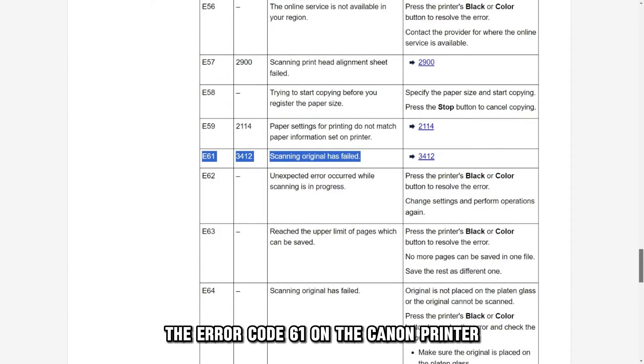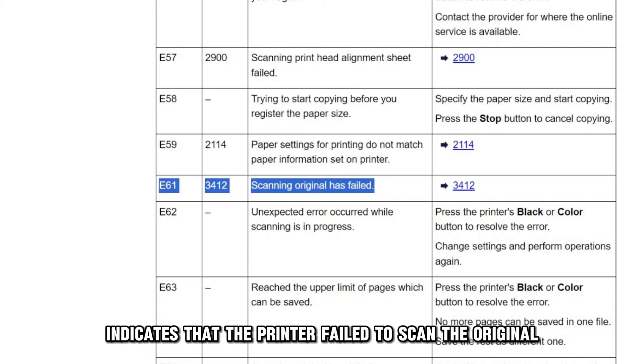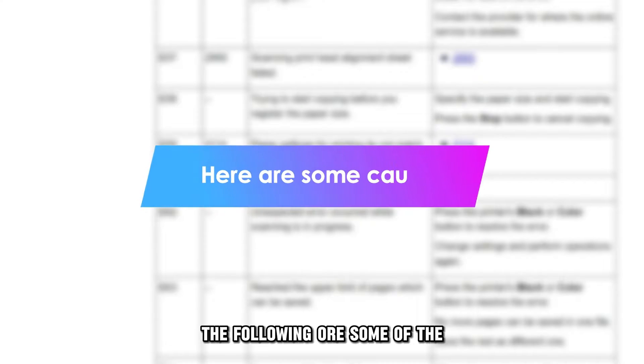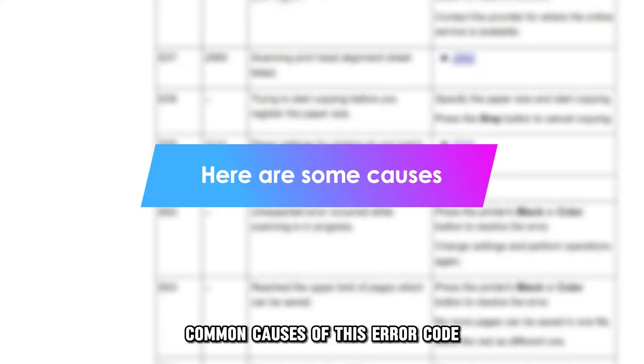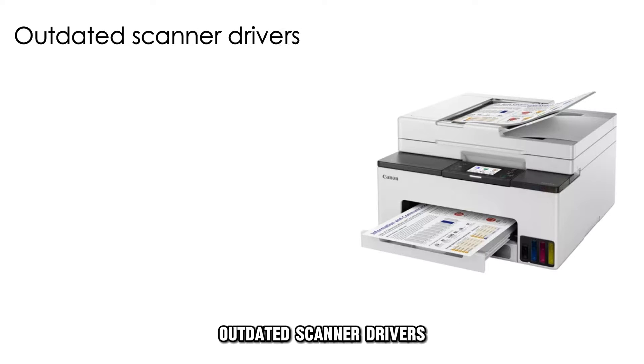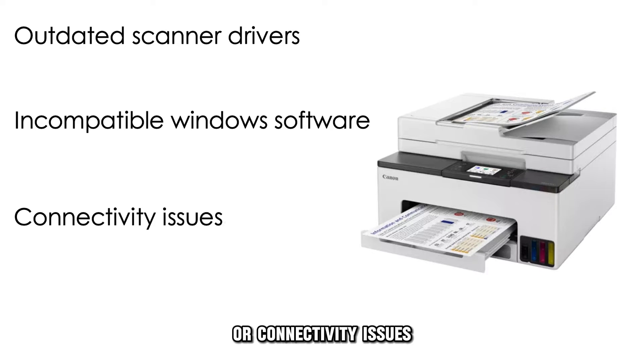The error code 61 on the Canon printer indicates that the printer failed to scan the original. The following are some of the common causes of this error code: outdated scanner drivers, incompatible Windows software, or connectivity issues.